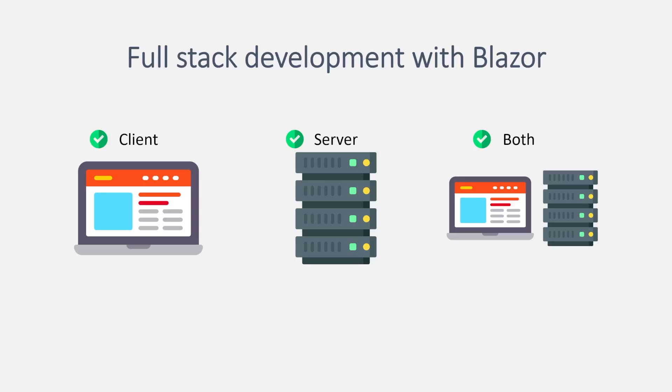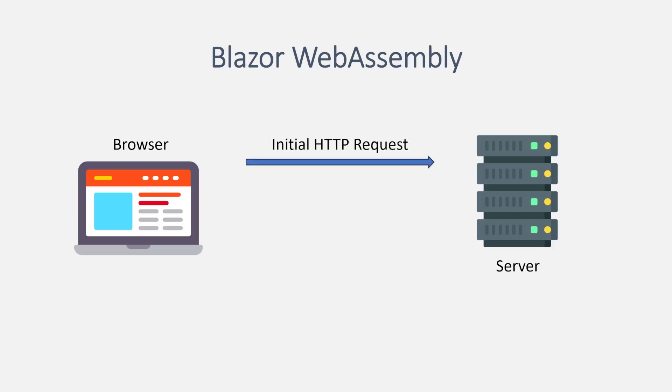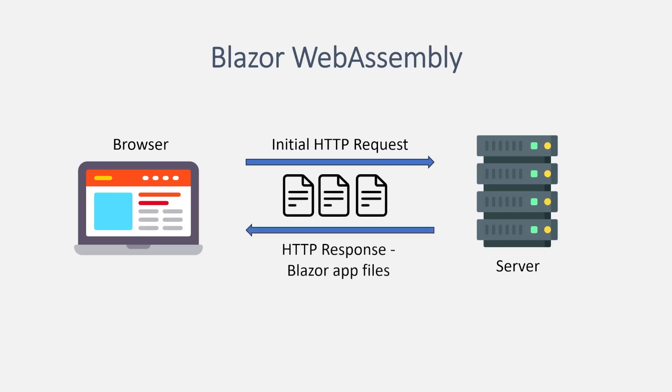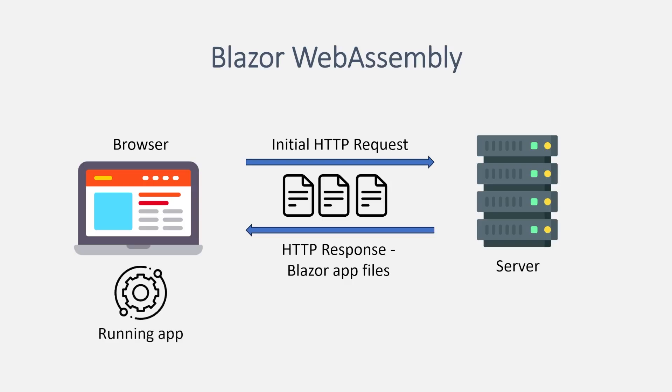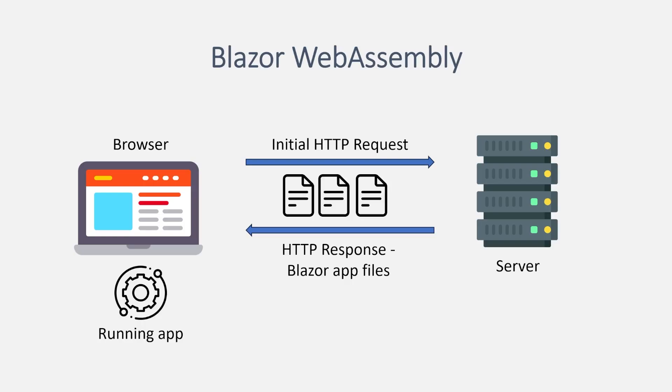So in terms of Blazor hosting models, first we have Blazor WebAssembly. When the browser makes a request to load your app, the server sends back your application DLLs and a lightweight version of the .NET runtime built on WebAssembly to the browser. The app files are then interpreted by the .NET runtime and executed entirely on the client. As the user navigates the site, navigation and other interactions are intercepted locally and all handled in the browser. The app can optionally send background HTTP requests to web services to retrieve additional data as needed.